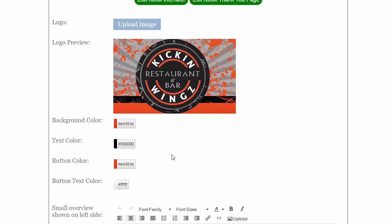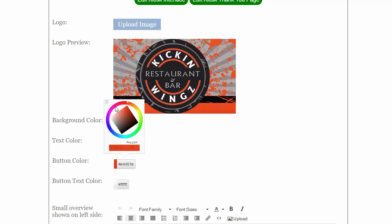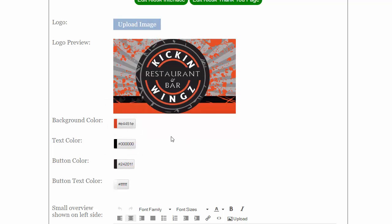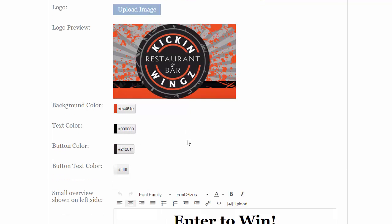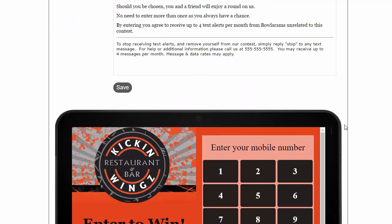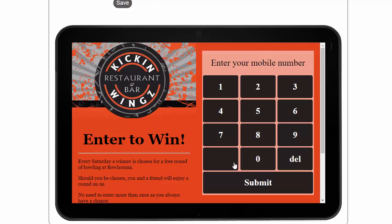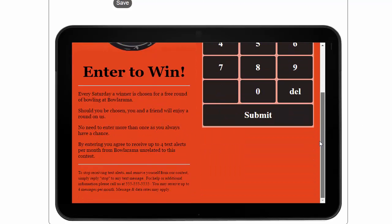We'll make the background color that color. We'll leave the button color, we'll make it gray color, a gray color. Button text white, text color we'll leave black. And you can see I've customized the information there.